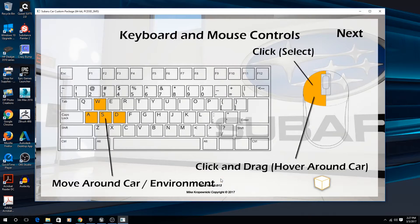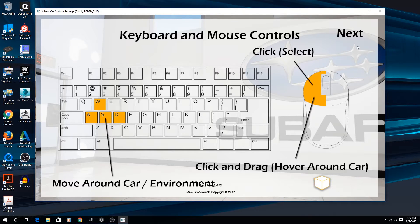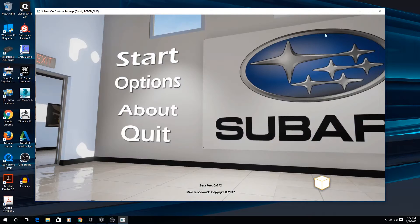These are the controls right now — just keyboard and mouse. We're thinking about implementing controller support but still working on that. Go ahead and click next.